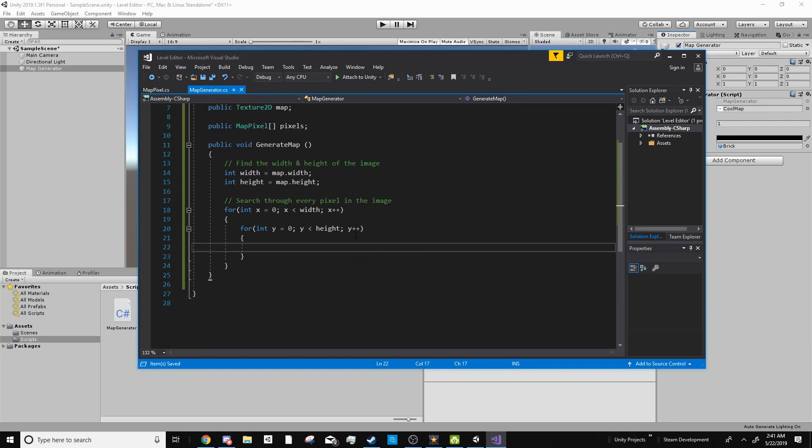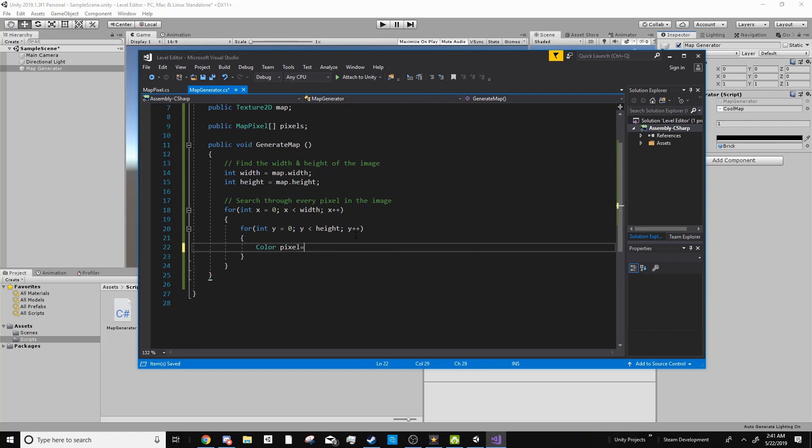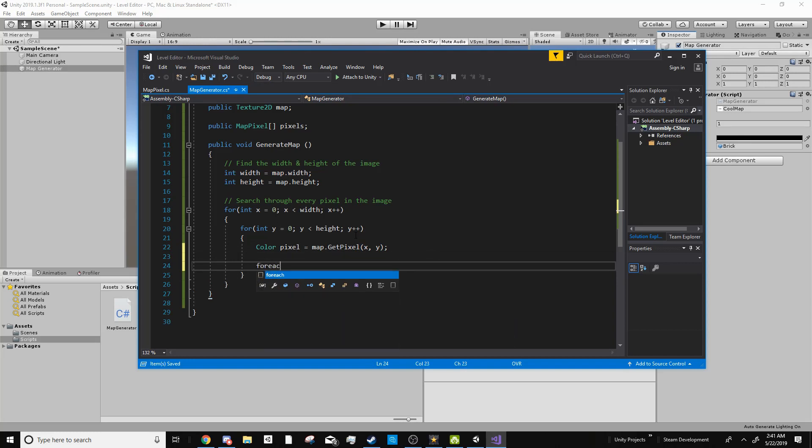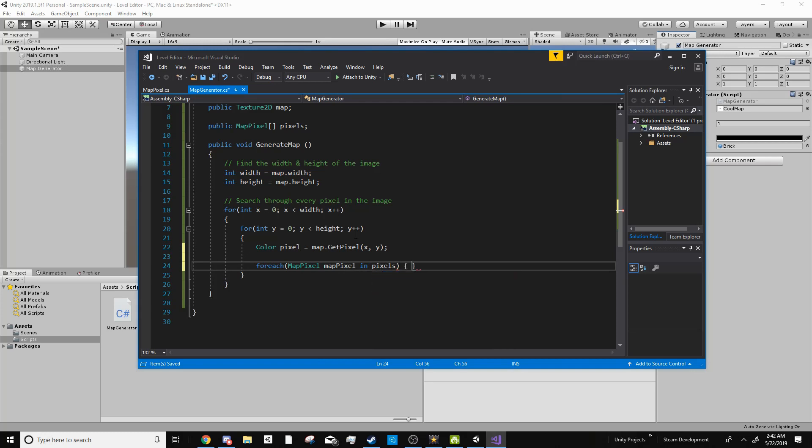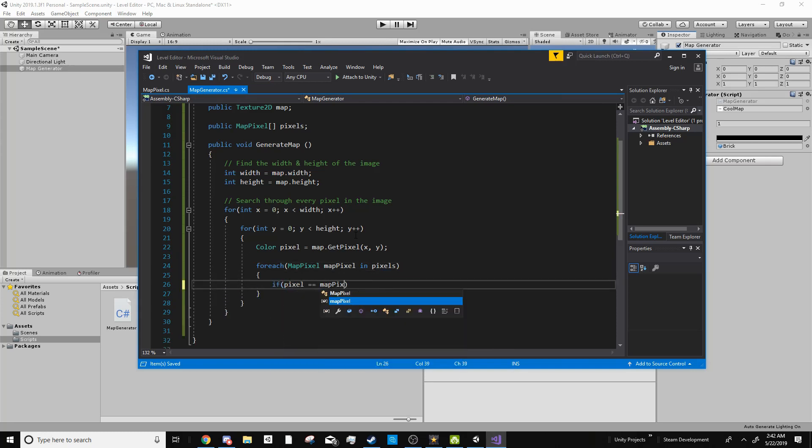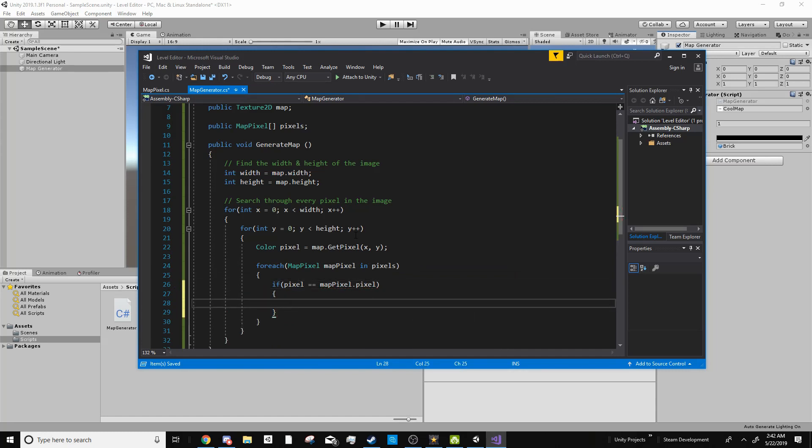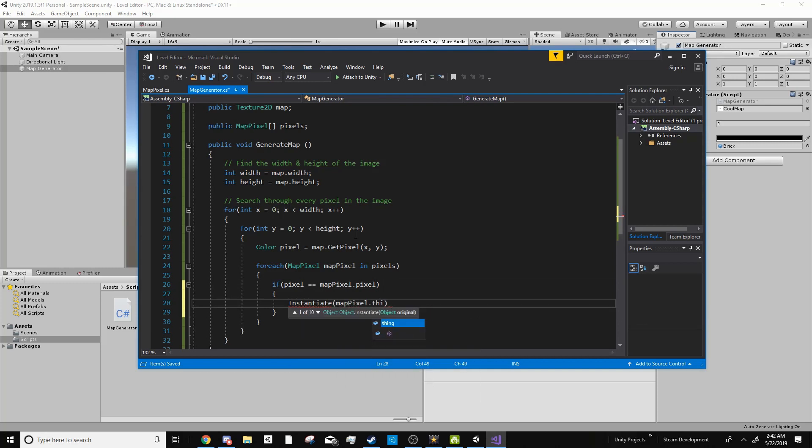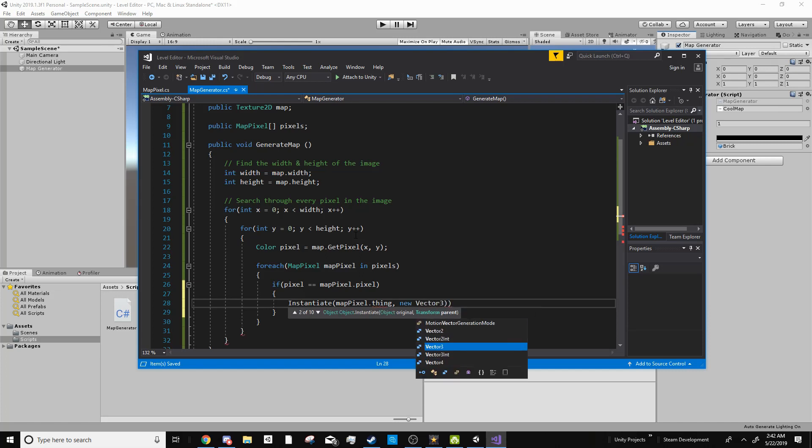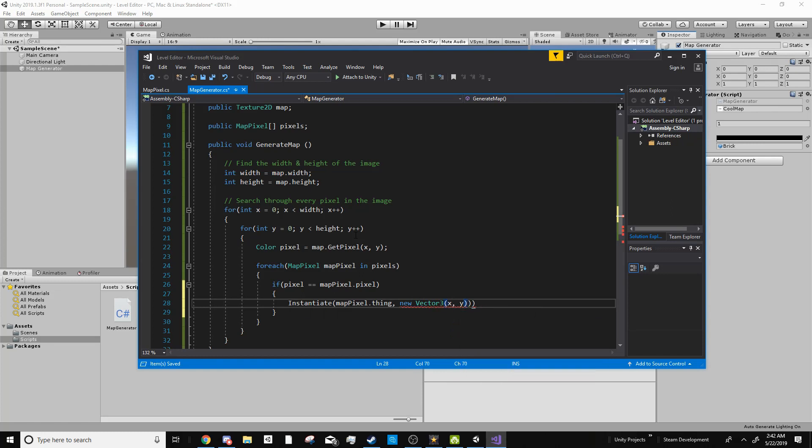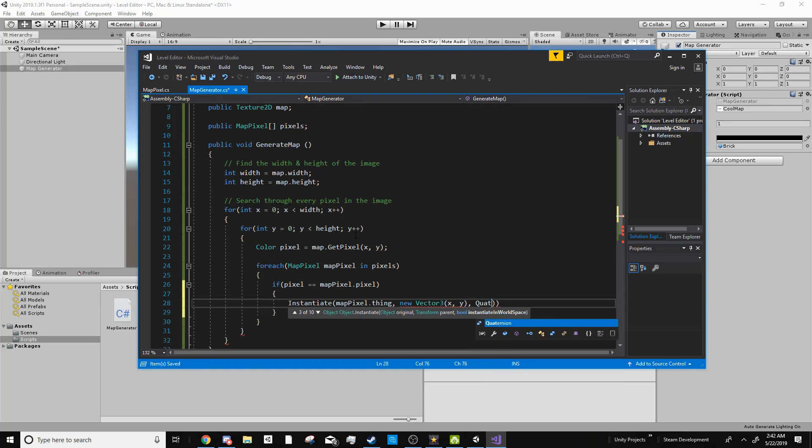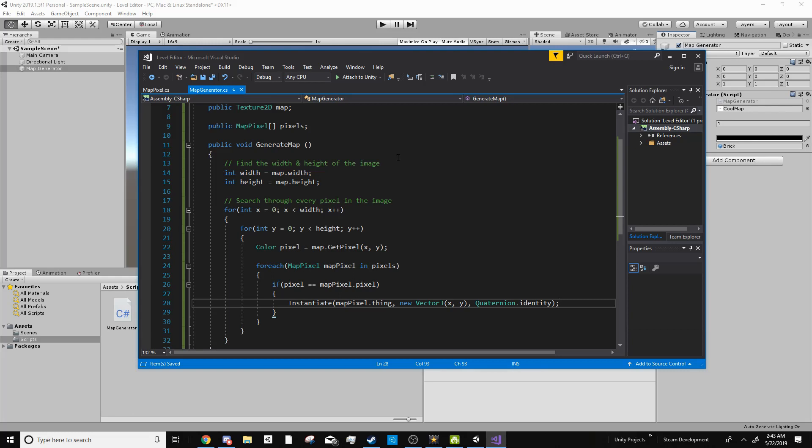And I'll comment this as search through every pixel in the image. Now inside of our loops here, I can go ahead and grab the pixel that is at this spot. So I can go color pixel equals map dot get pixel x y. So this is the pixel that is at this location. Then we can do a foreach loop and we can tell it to search through every pixel. So map pixel map pixel in pixels. And then we can tell our editor if pixel is equal to map pixel dot pixel, then to spawn in the object, which would be instantiate map pixel dot thing. In this case, we need to enter in the position of where our object is going to spawn. New vector 3 x y and after that we can do quaternion dot identity.